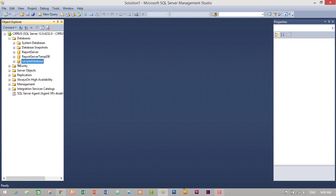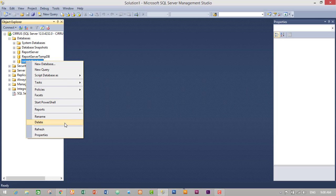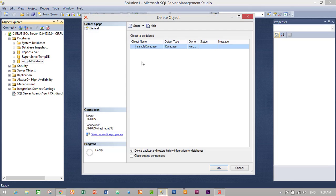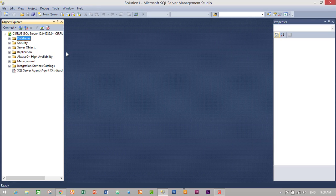To delete this database, just right-click on it and click Delete. It will ask for confirmation, so click OK to delete. We have successfully deleted the database.